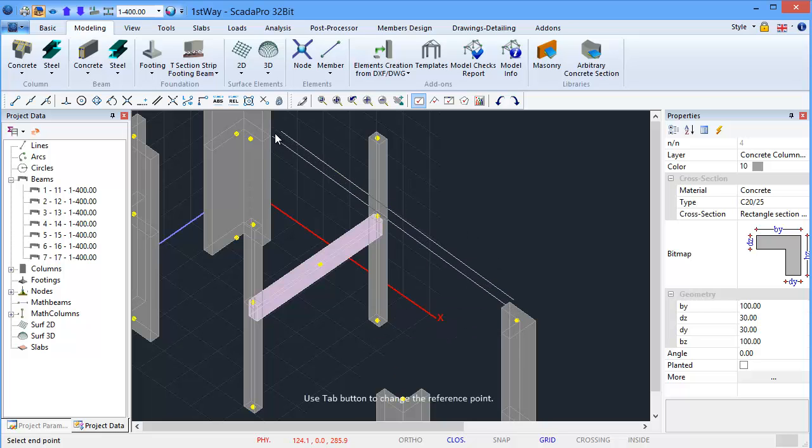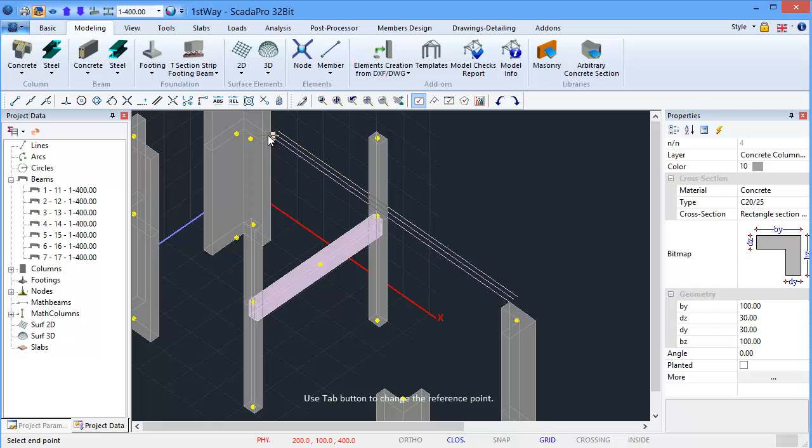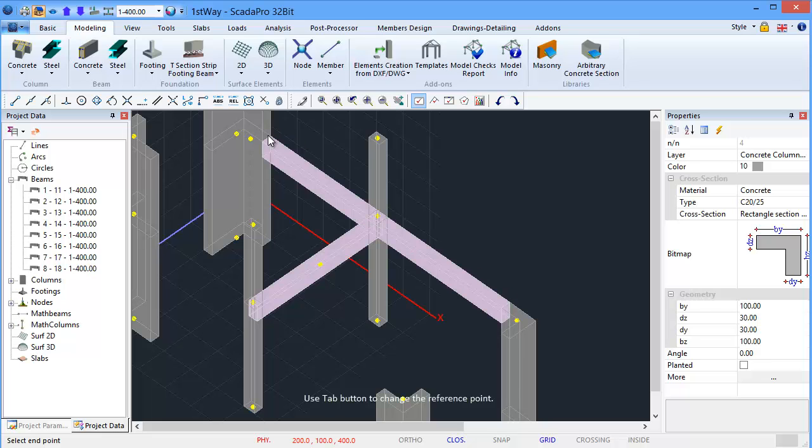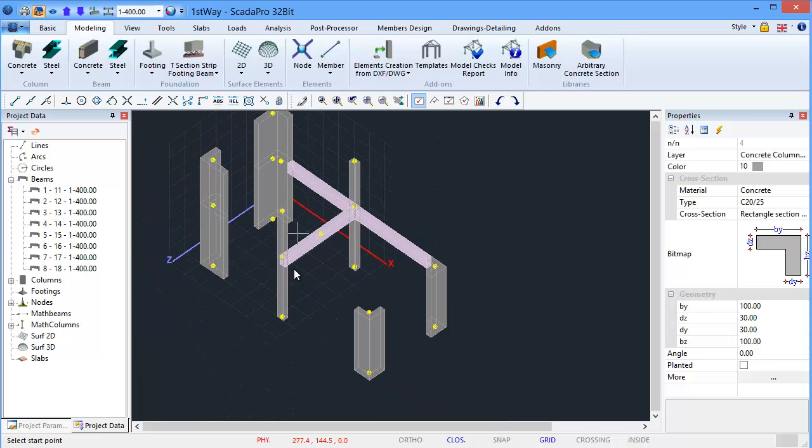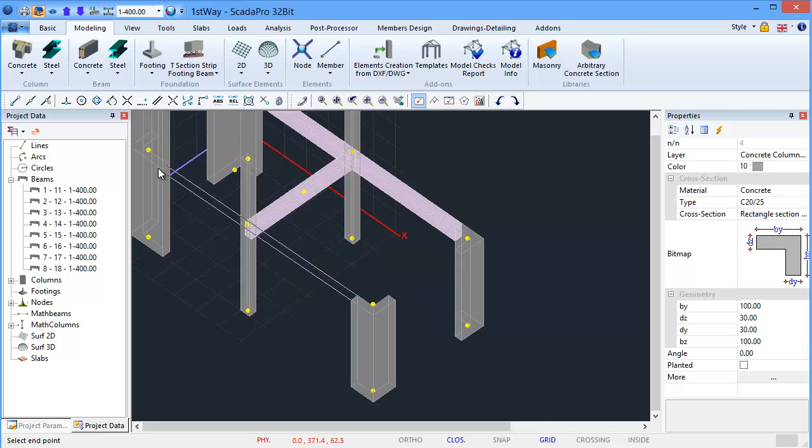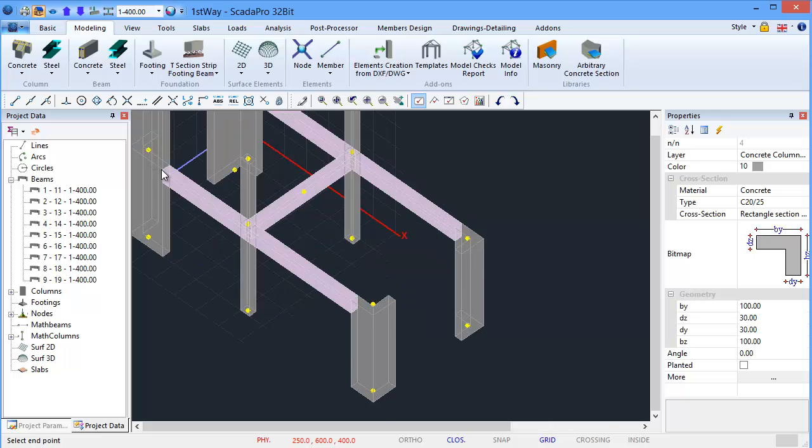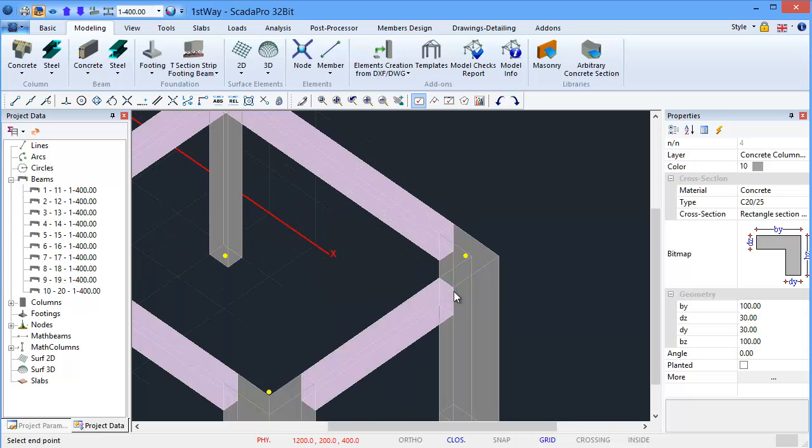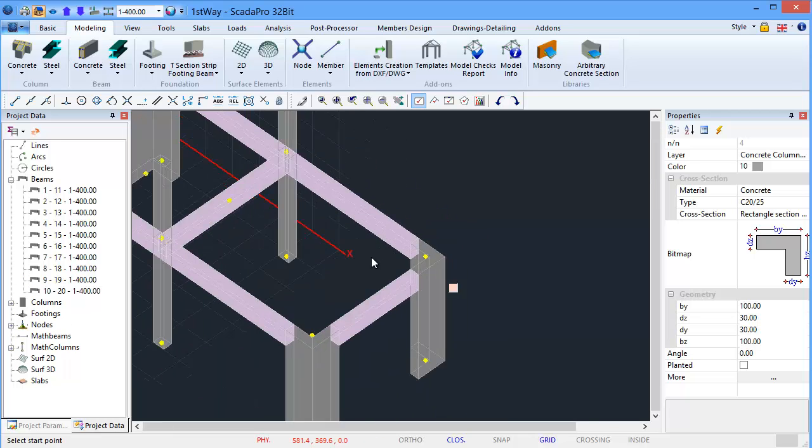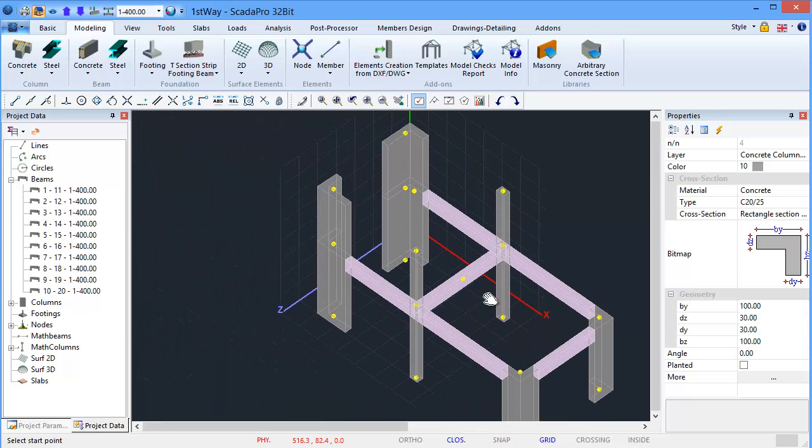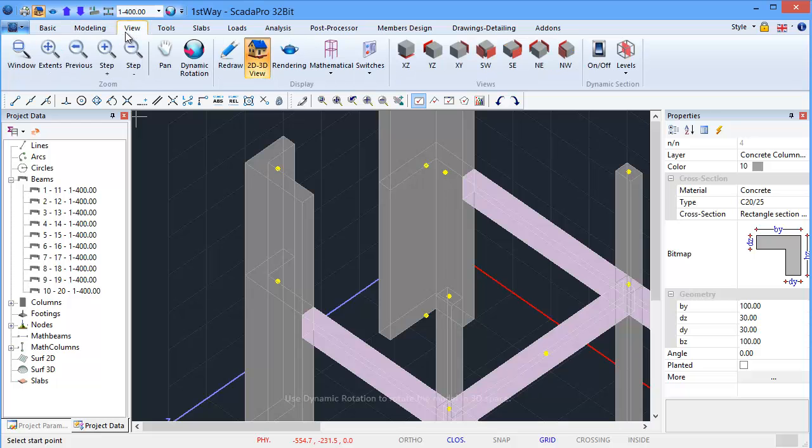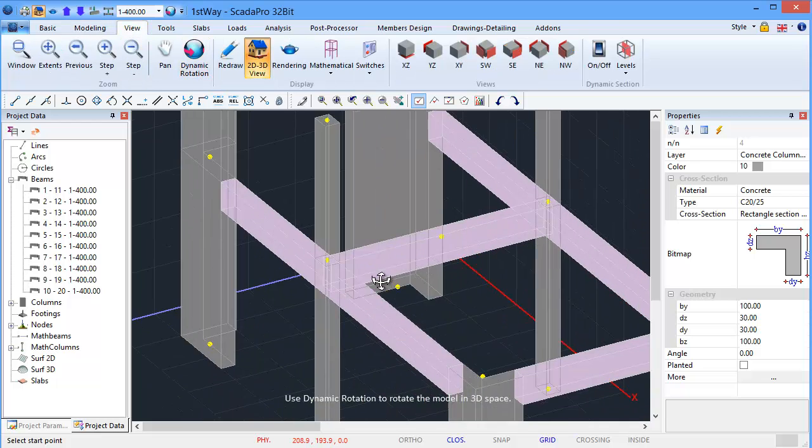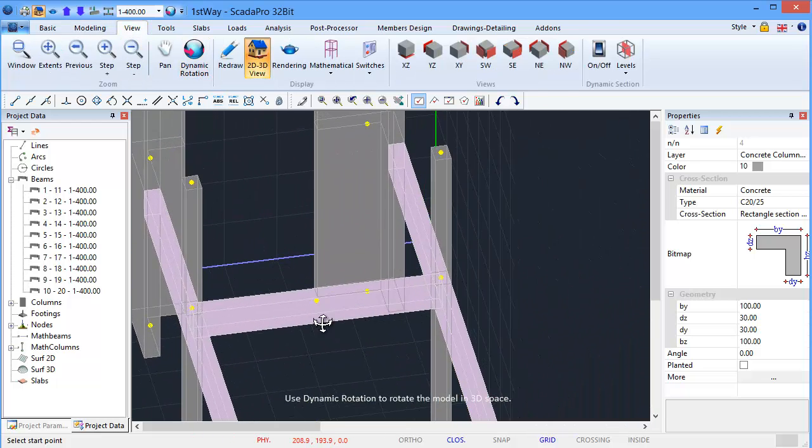Use Tab button to change the reference point. Use Dynamic Rotation to rotate the model in 3D space.